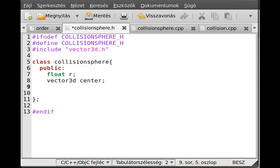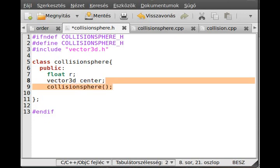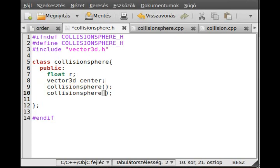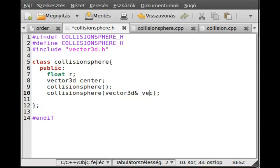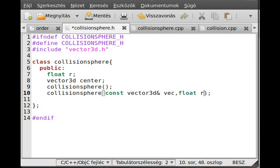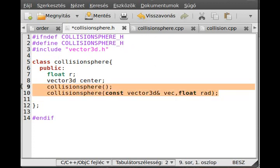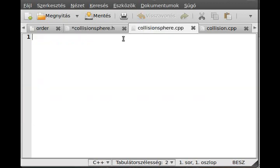I'll make an empty CollisionSphere constructor and a CollisionSphere constructor which will just fill up this structure. This will be a Vector3D reference, call it vec, actually make it const because we don't want to modify it right here. And the other is just a radius. Now we are ready to make the implementation of these two very simple functions.